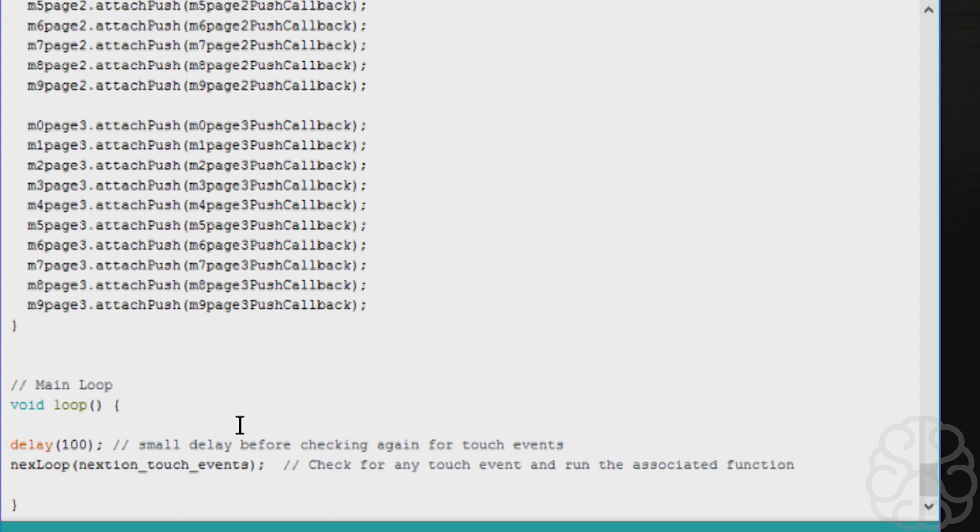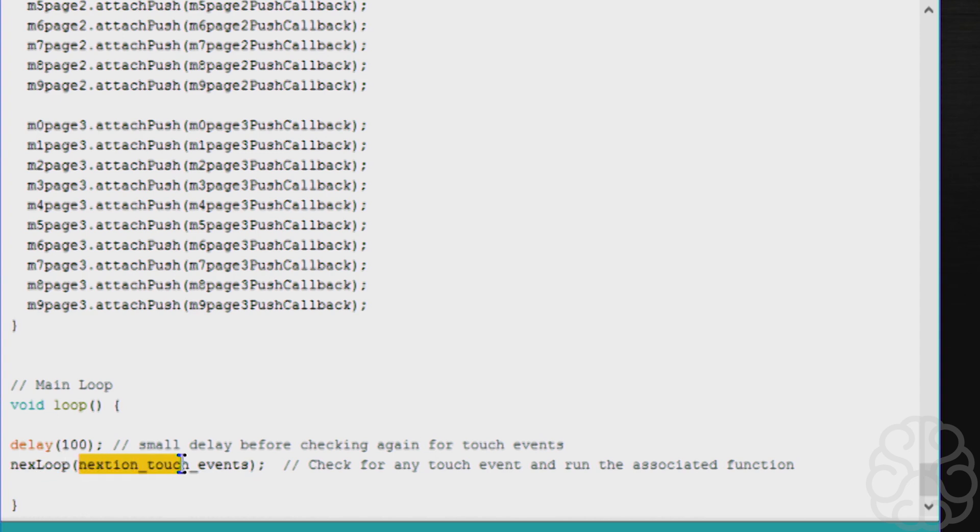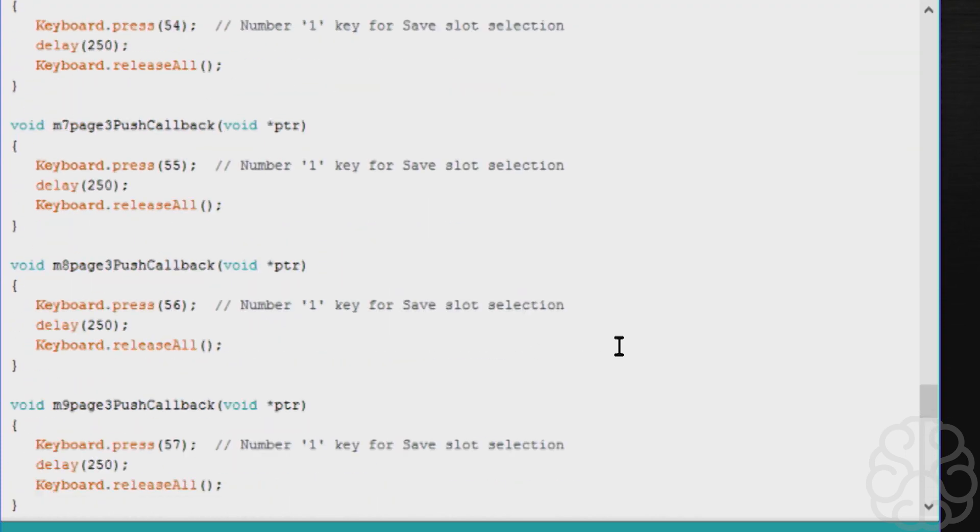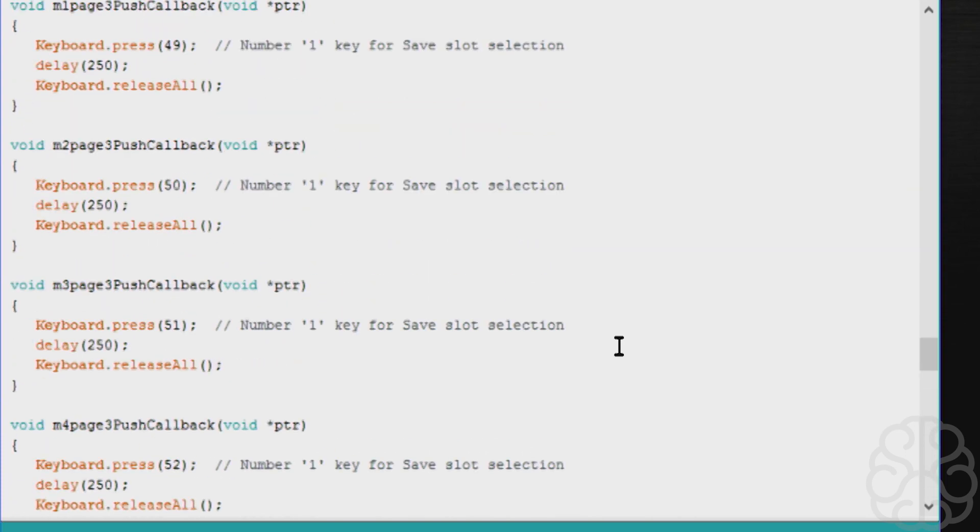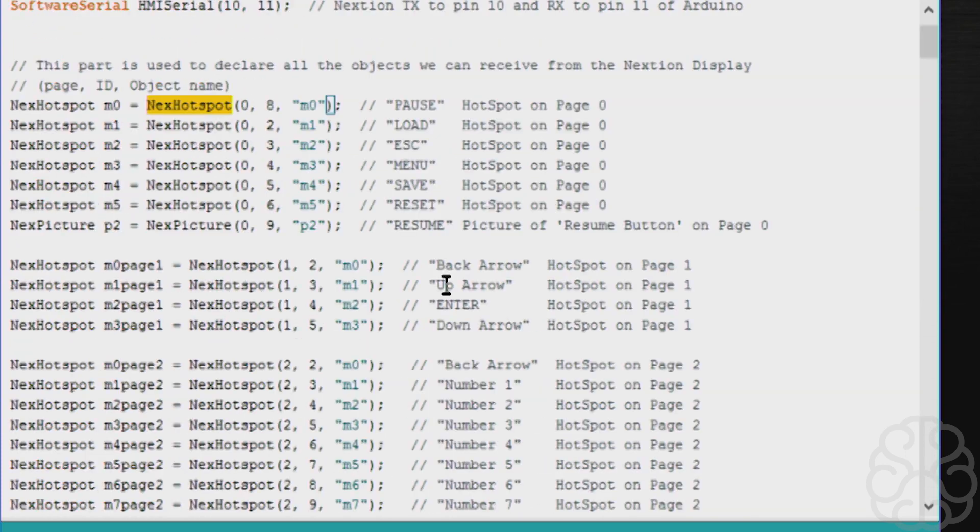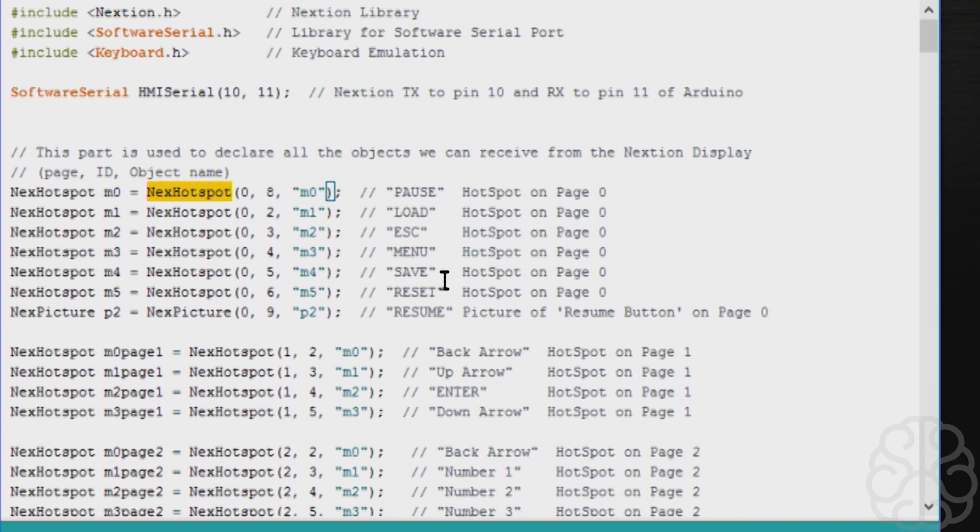As you can see in the main loop, there's not much because we declared everything in functions. We just do a delay of 100 just to not call the Nextion display non-stop, and then you do nexLoop and the name of the array you created. When you press something, it's going to go to the associated function that we created up here. Hopefully that's not too confusing. There's a lot of stuff here but there's a lot of repetition too. Let's go check out the display installed in my friend's cabinet and see how it works.